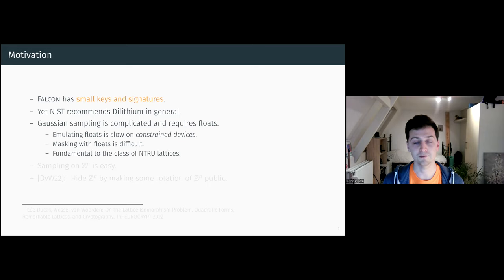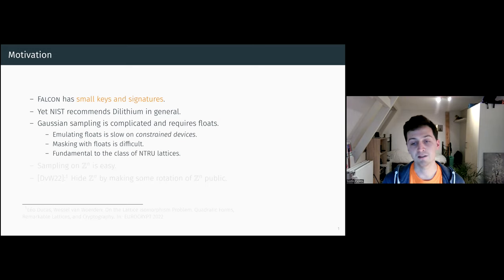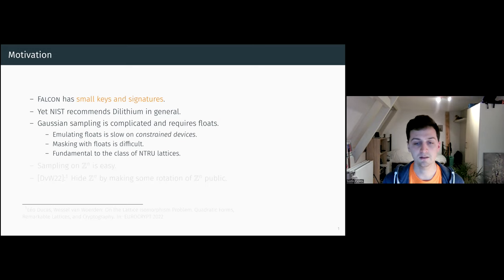For Falcon, this was fundamental to the class of NTRU lattices that they used.